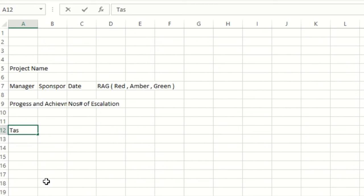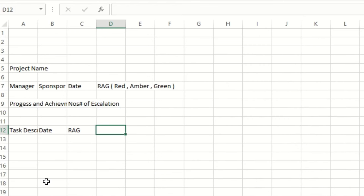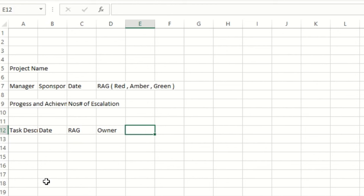Moving ahead — Task Description, and then Date, and RAG again. Now I know the meaning of Red, Amber, Green: Red means the particular activity is overdue; Amber means we are yet to meet that date, so potentially at risk; Green means we delivered as per the committed deadline. Then Owner — if there is a task assignment, the owner is listed. And a Comment section.